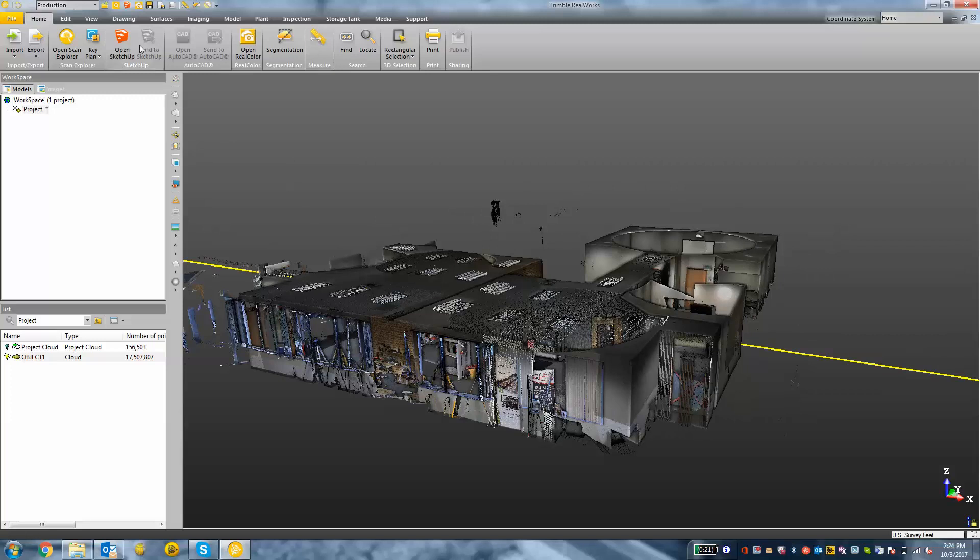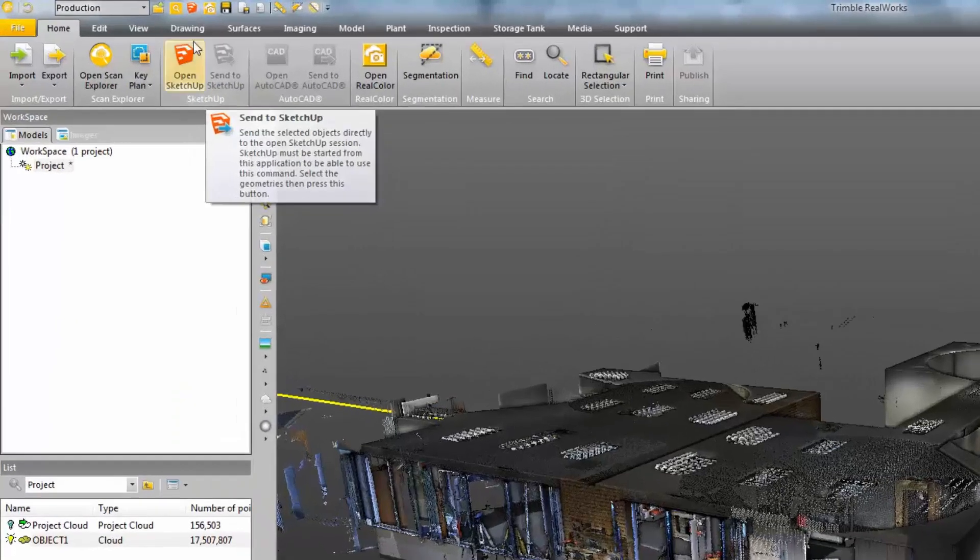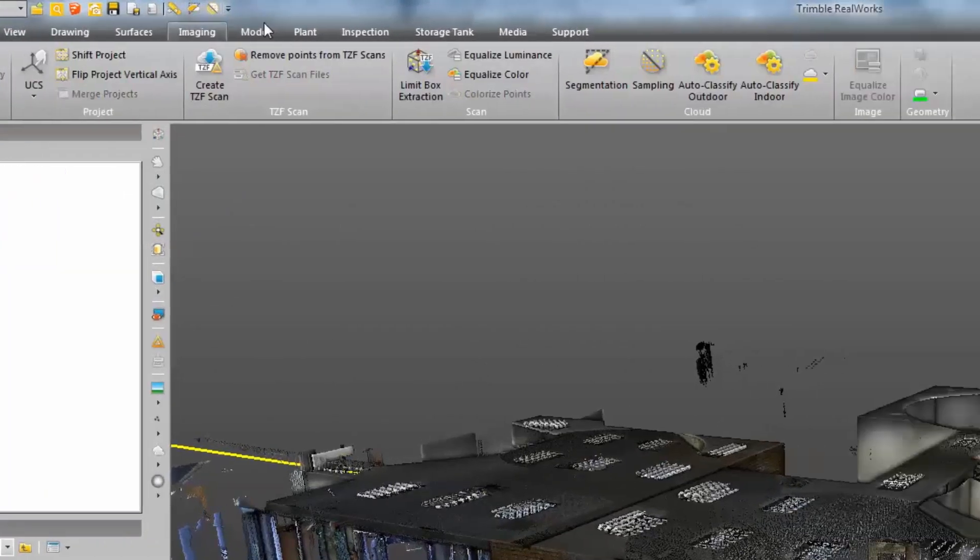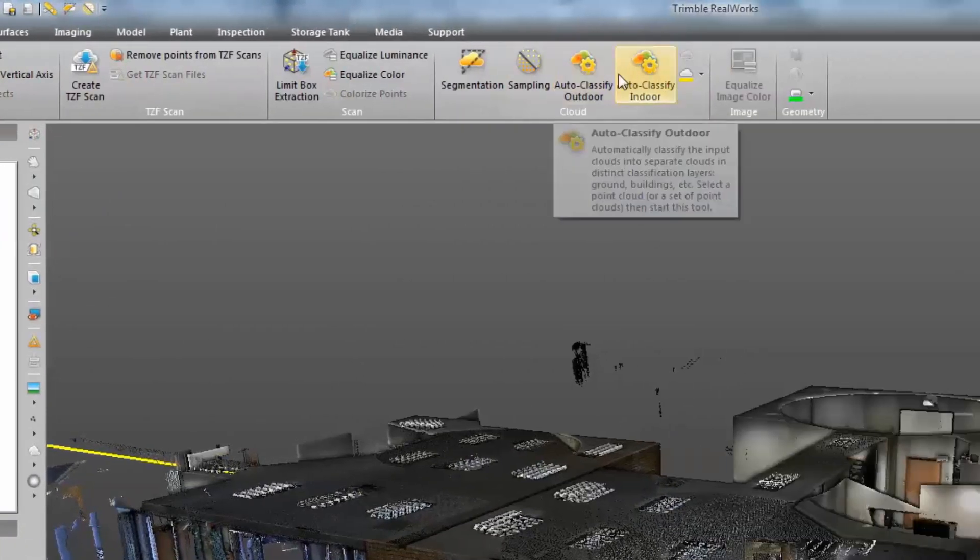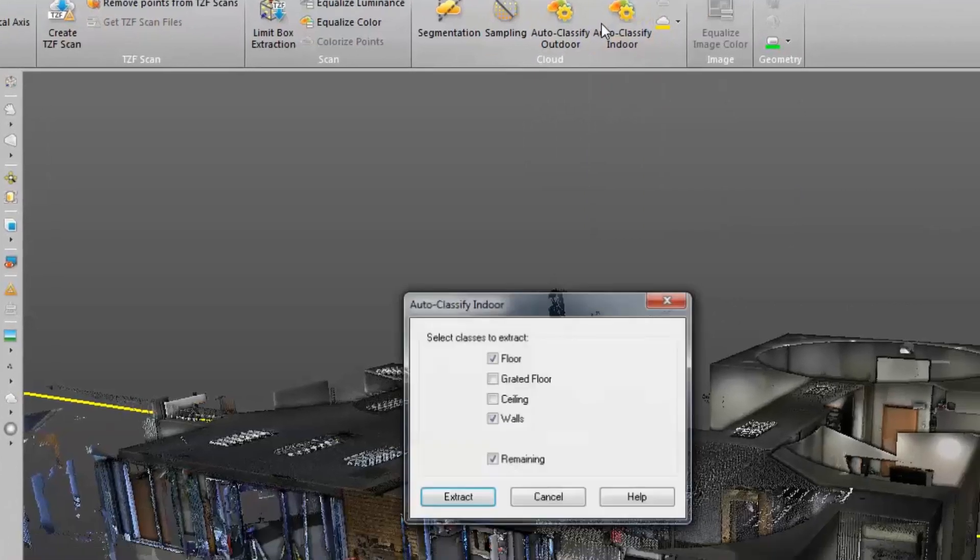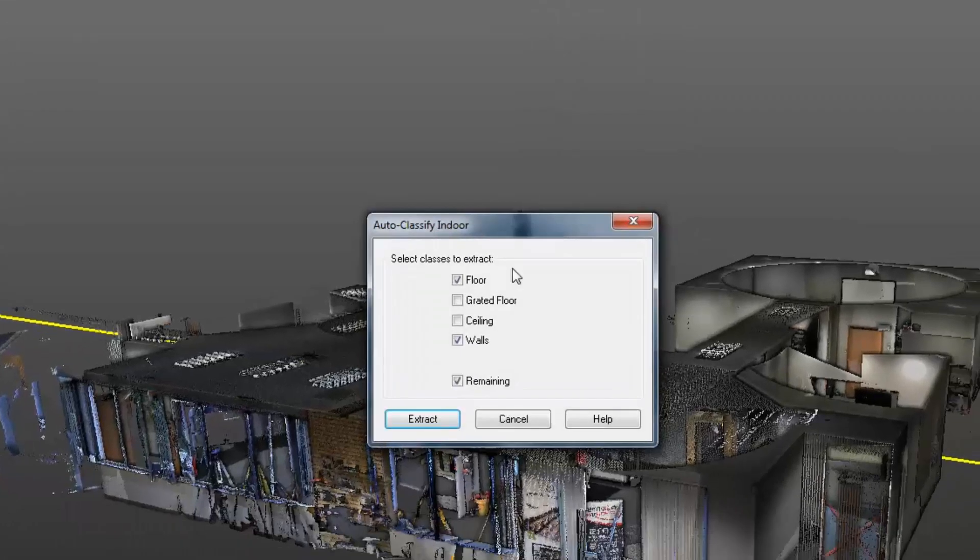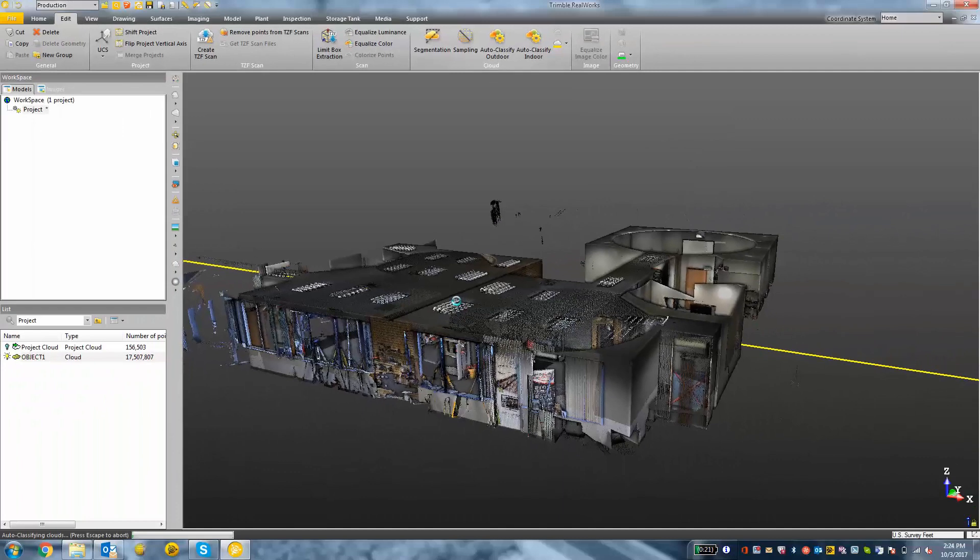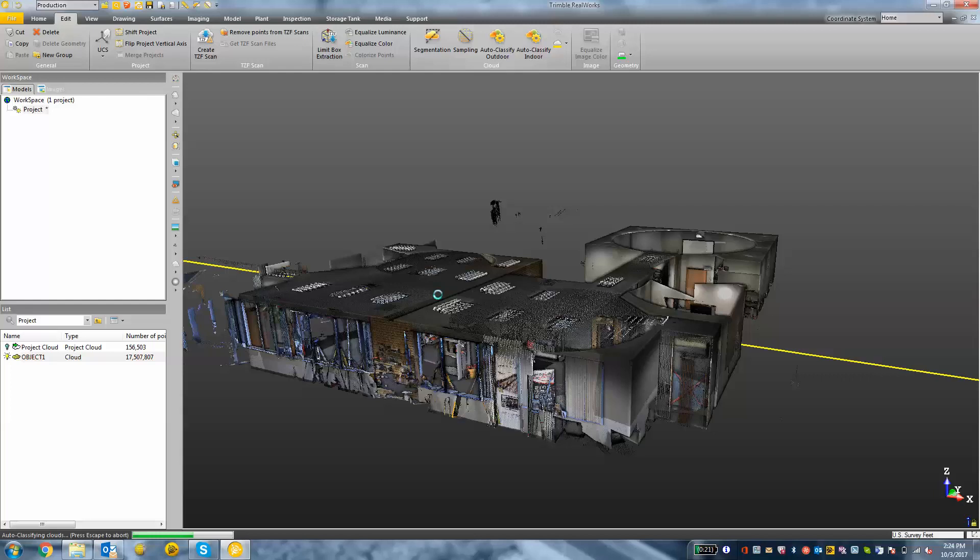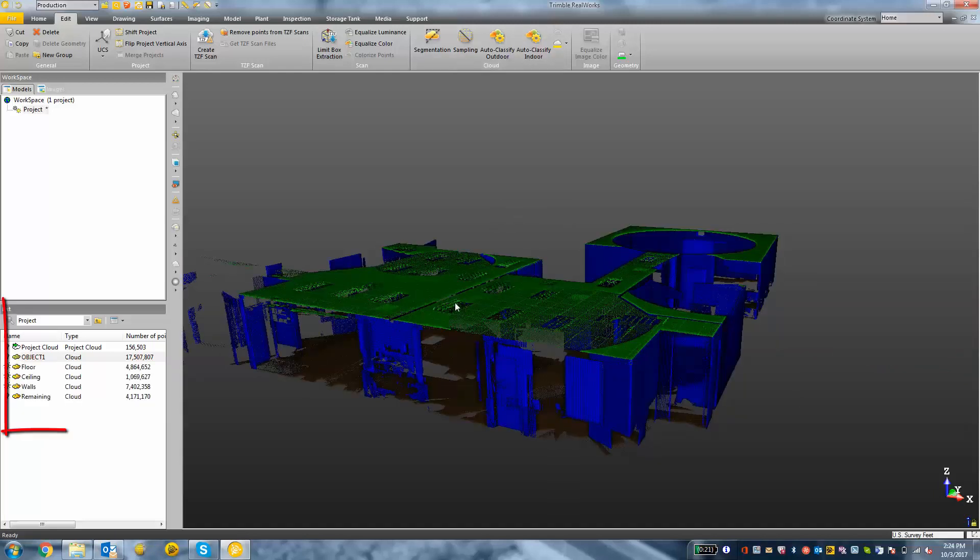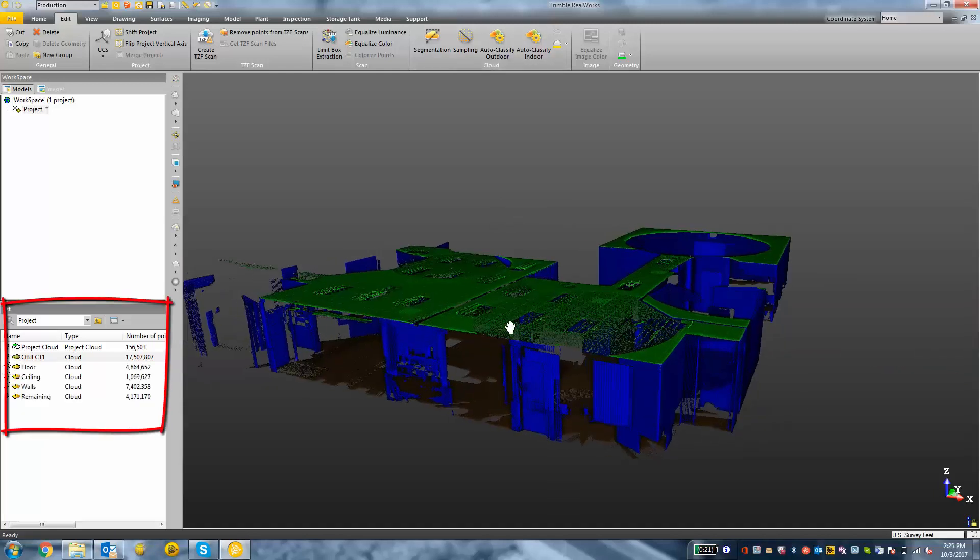So at this time, I'm going to click edit and perform an auto classification whether I'm outdoors or indoors. Once I've selected what I want to classify, I'm going to press extract.